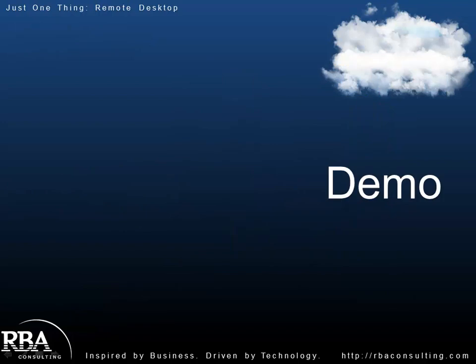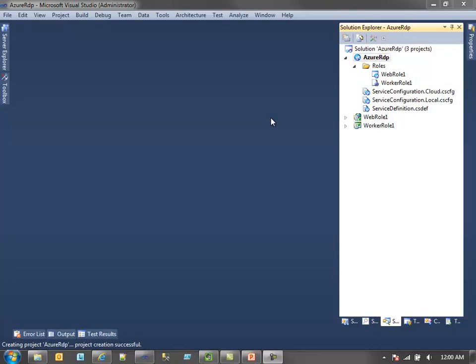I'm going to go to a demo and show you how to get RDP up and running. What I've created in Visual Studio is a Windows Azure project with just a simple web role and a simple worker role. We're going to look at how to get RDP or Remote Desktop enabled for those roles so I can go into the cloud and actually peek around and see what's going on under the covers.